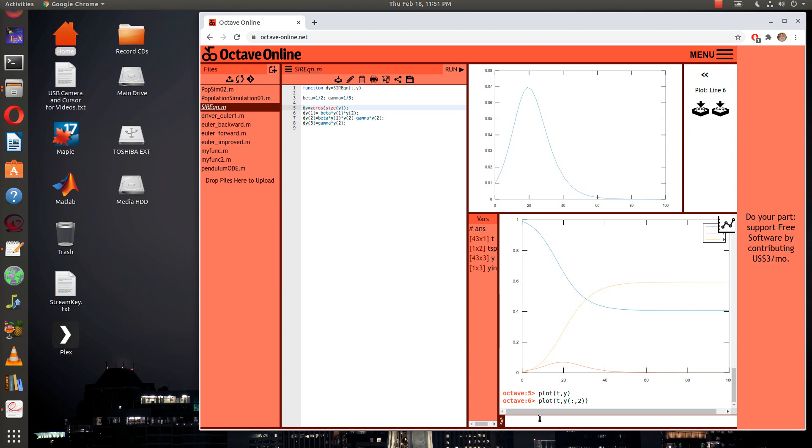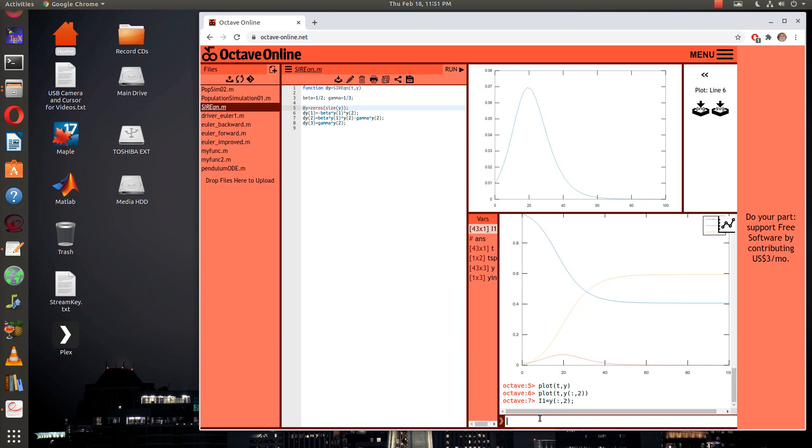What you would want to do then is you might say i1 is equal to y colon comma two. And now we'll go back in and we'll rerun our code. Before I rerun my code I need to change one of my parameters.